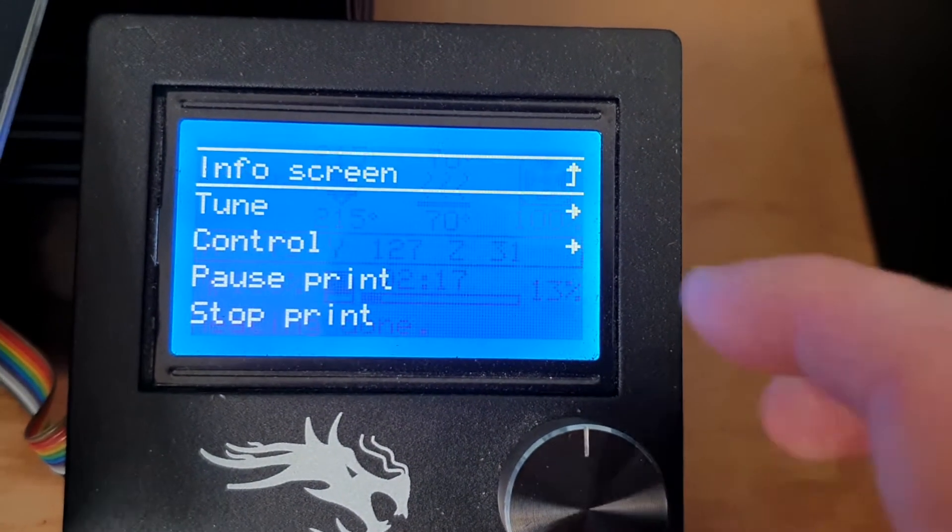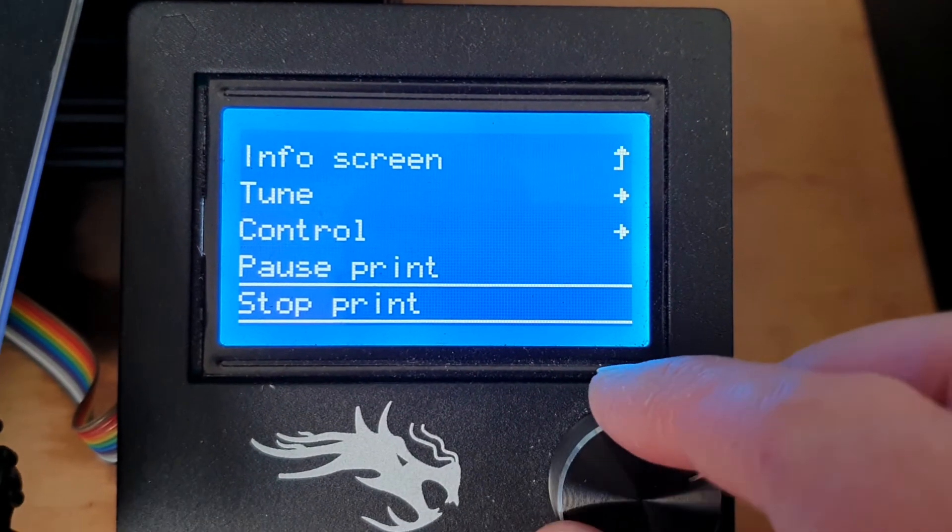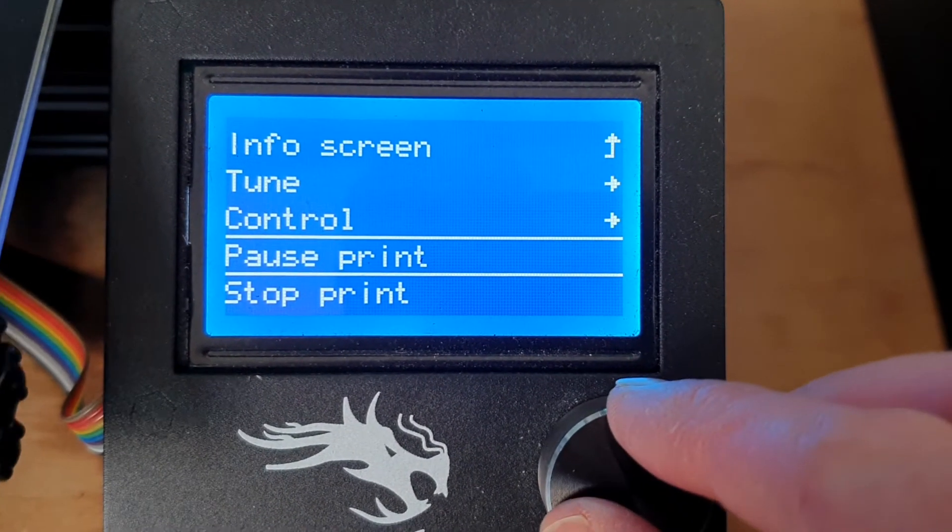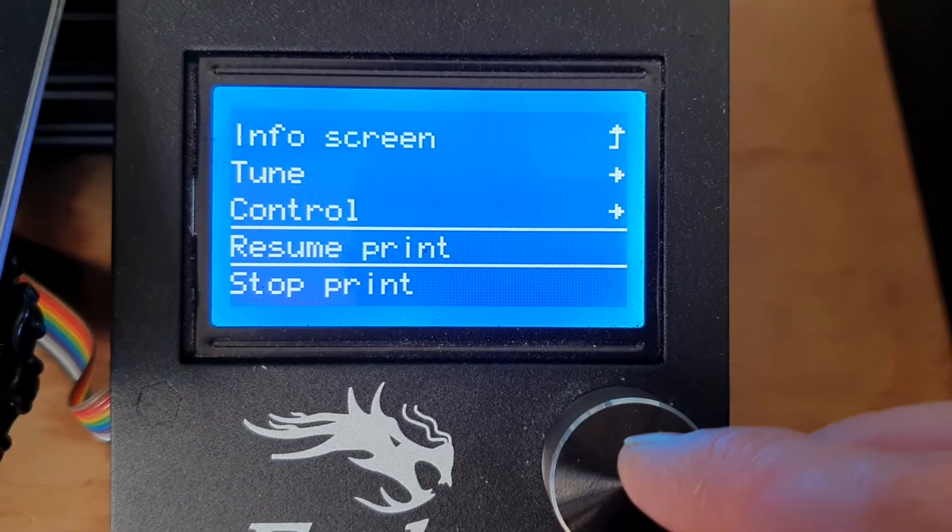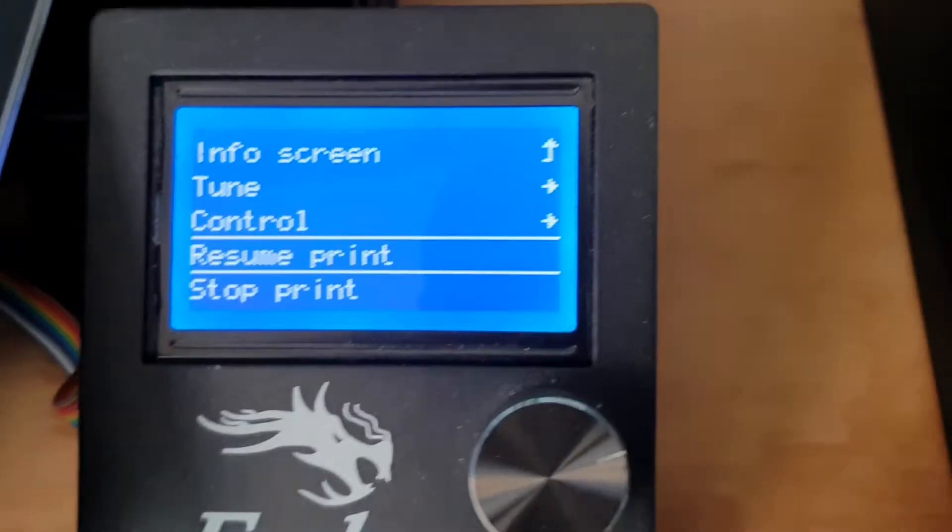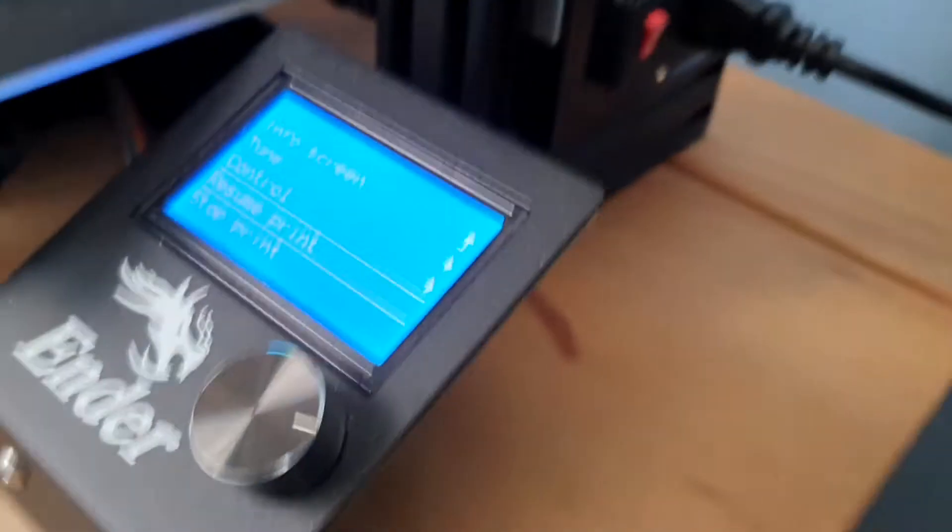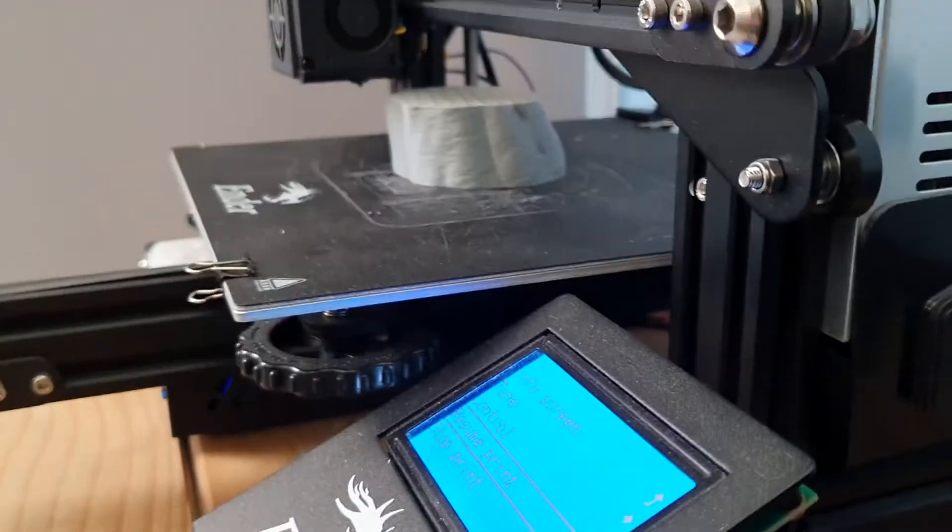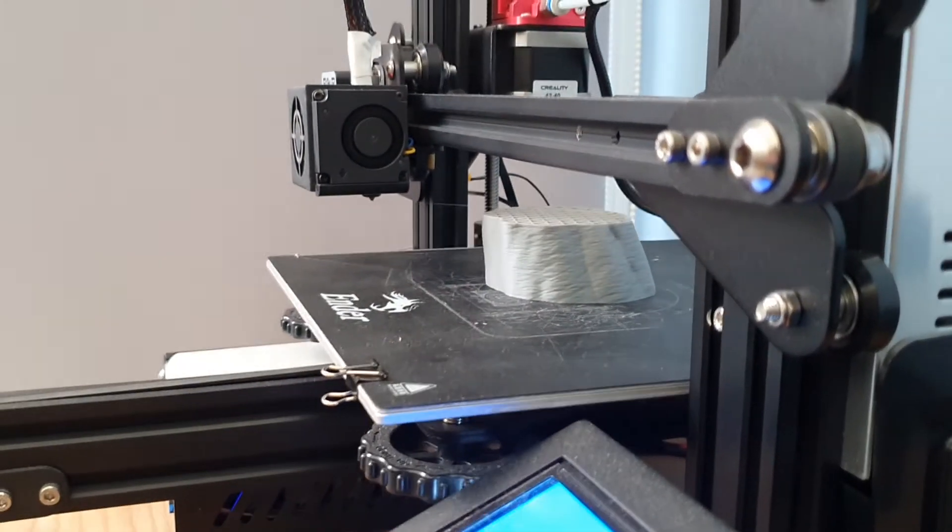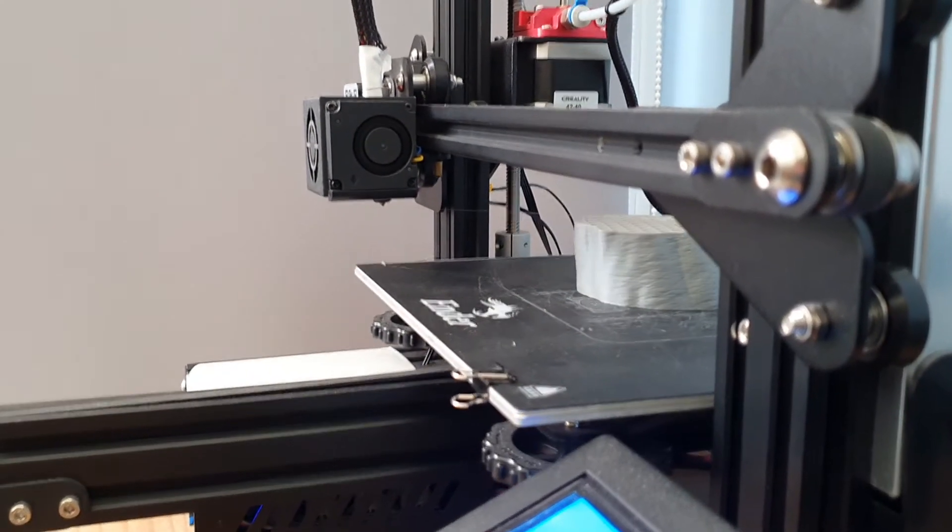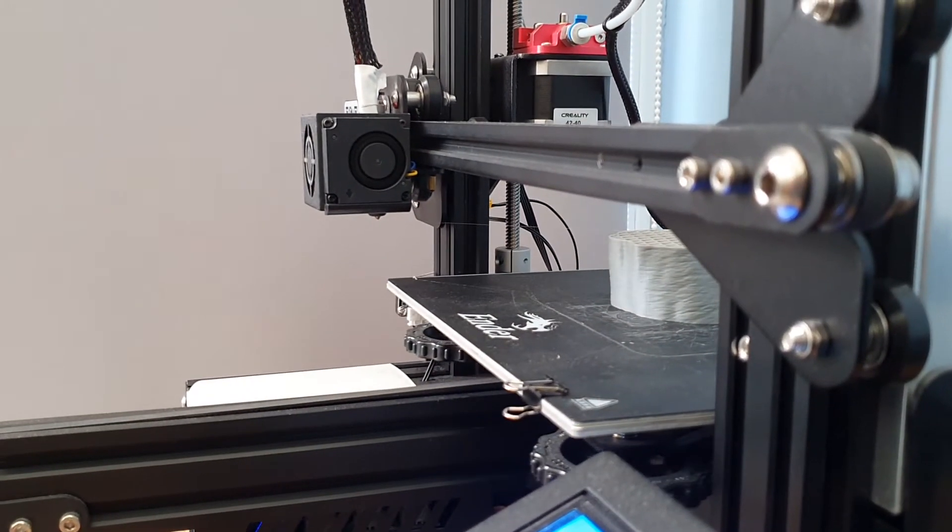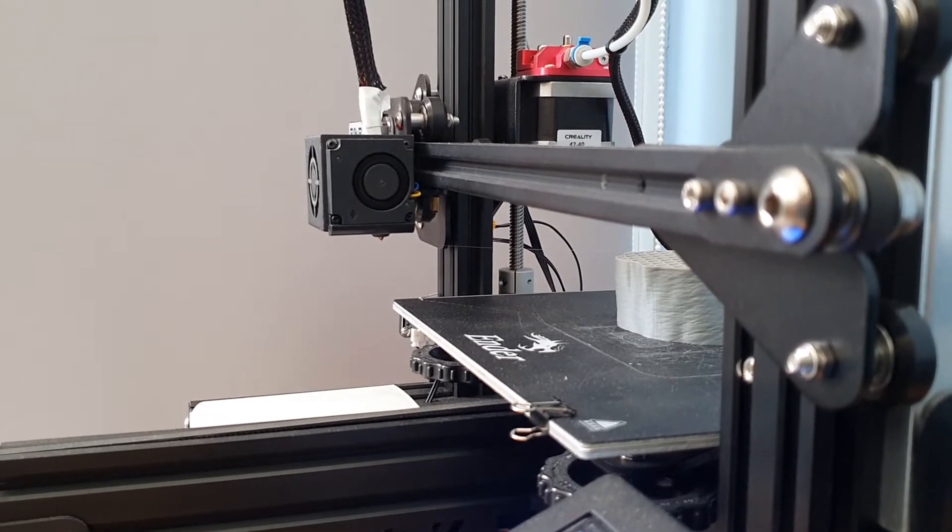Next you want to do is go down the options and go to pause print. Give that a click. Careful not to hit stop and what this will do is it will stop everything. The hot end will go to the edge, it will start cooling down and your build tray returns to its starting position.